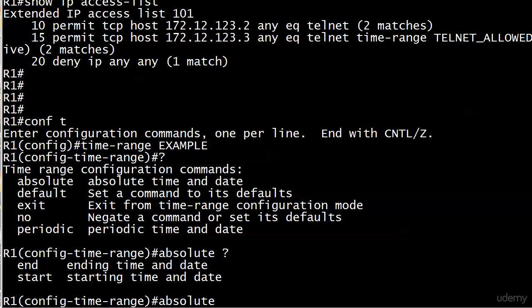Here are the rules for the absolute time range. If you put in a starting time and date, then the line will become active at that starting time and it will go on forever. Really, it'll go on forever until you take the line out.